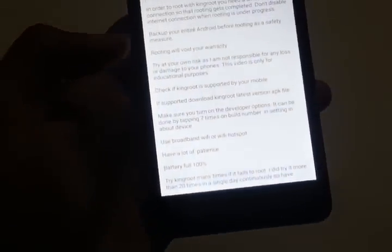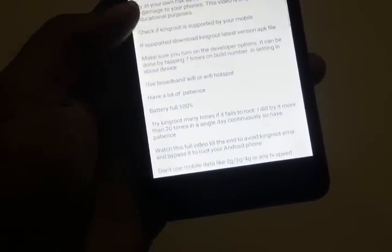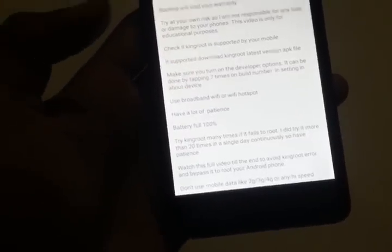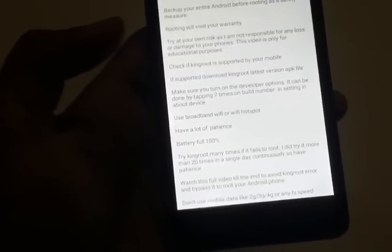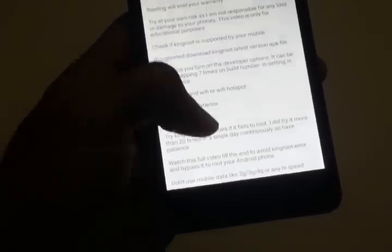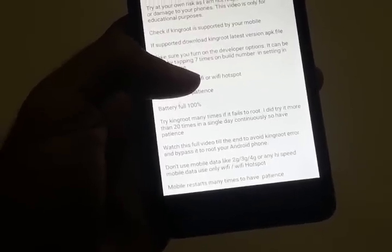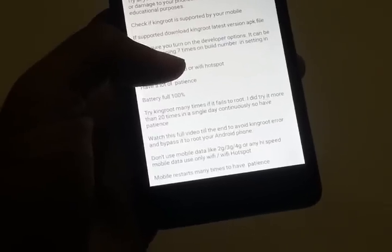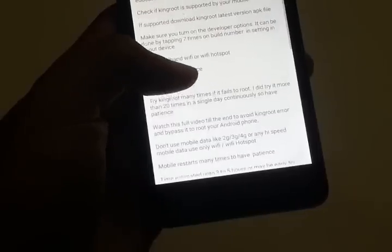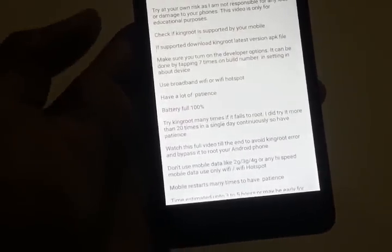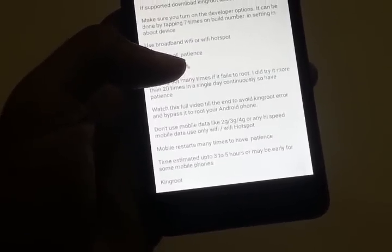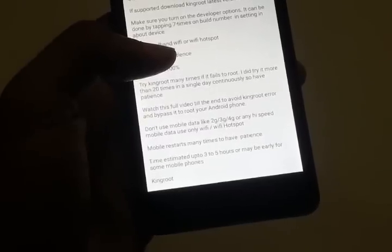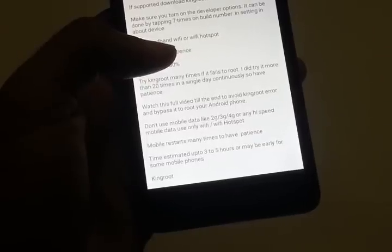Use Wi-Fi or a Wi-Fi hotspot. Please back up your entire Android before rooting as a safety measure. Also, rooting will void your warranty — try at your own risk, as I am not responsible for any loss or damage to your phone. Rooting is risky so please be careful; this video is for educational purposes only. Most importantly, check if KingRoot is supported on your device. Download the latest version of the KingRoot APK from Google.